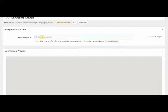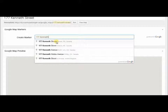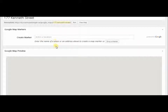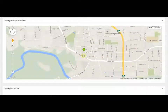We could probably use this more than once — if you're ever doing work around Kenneth Street you could just come back and get this map later. We're going to create a marker at 177 Kenneth Street, and you can see it's giving us selections. It's got a marker at 177 Kenneth Street.